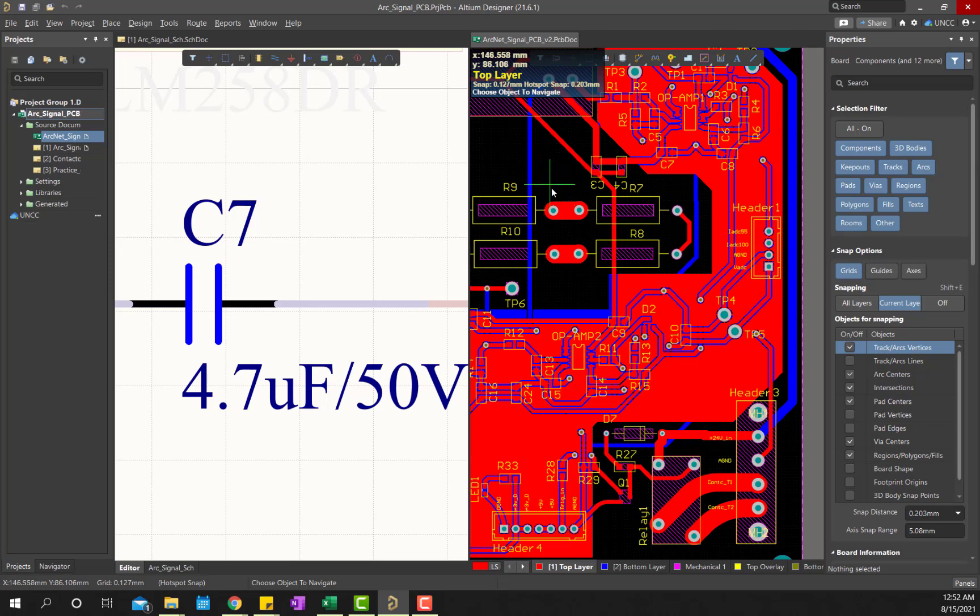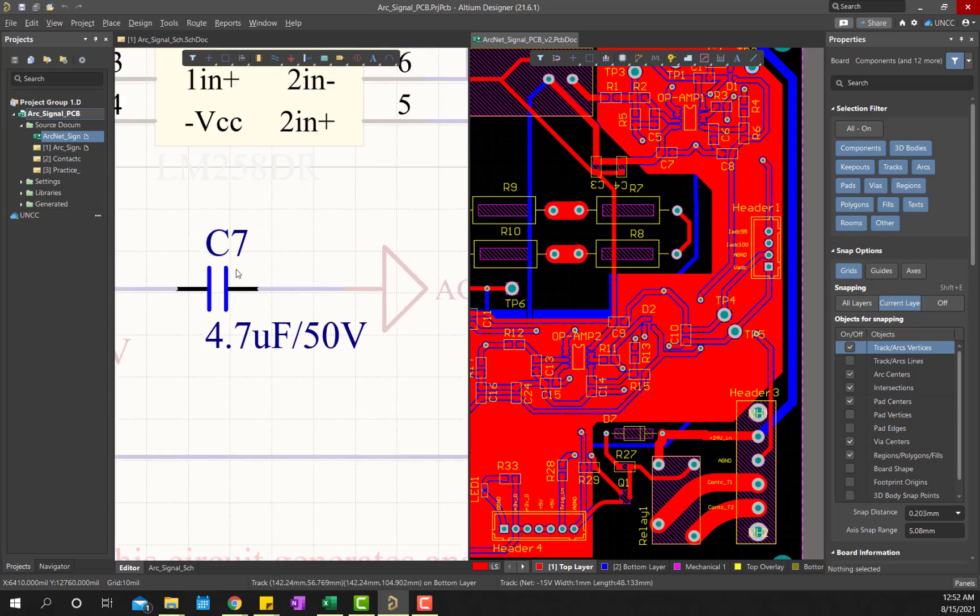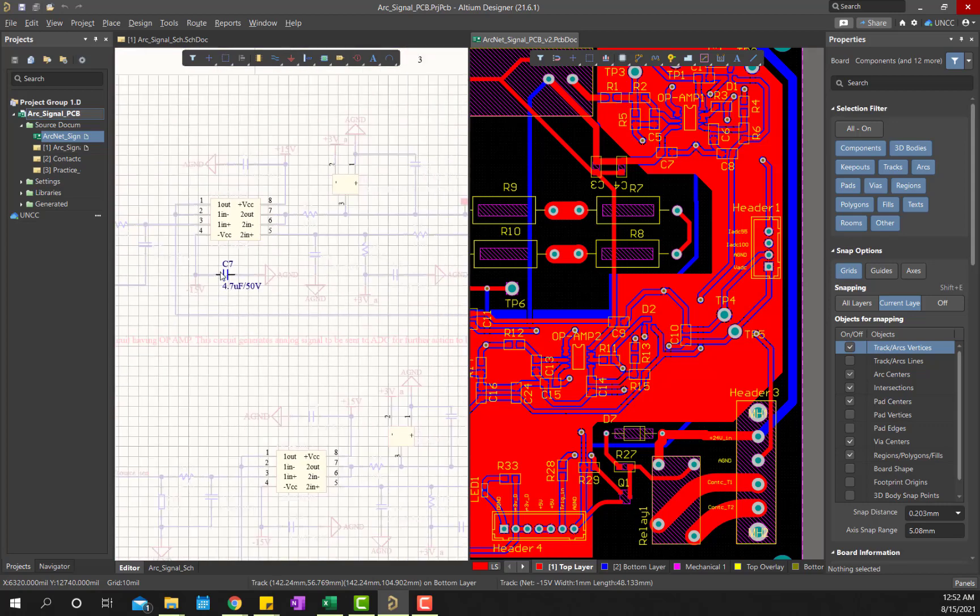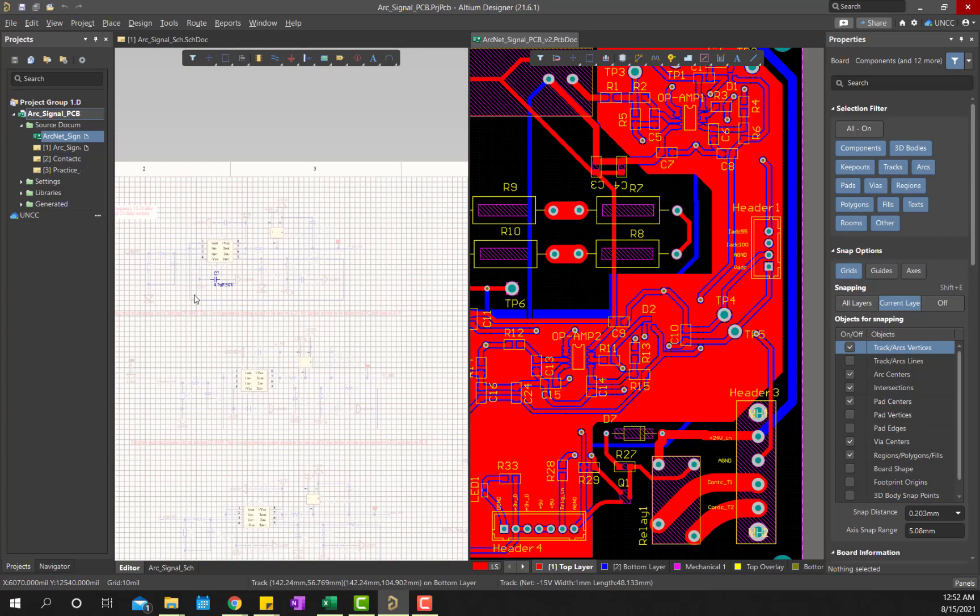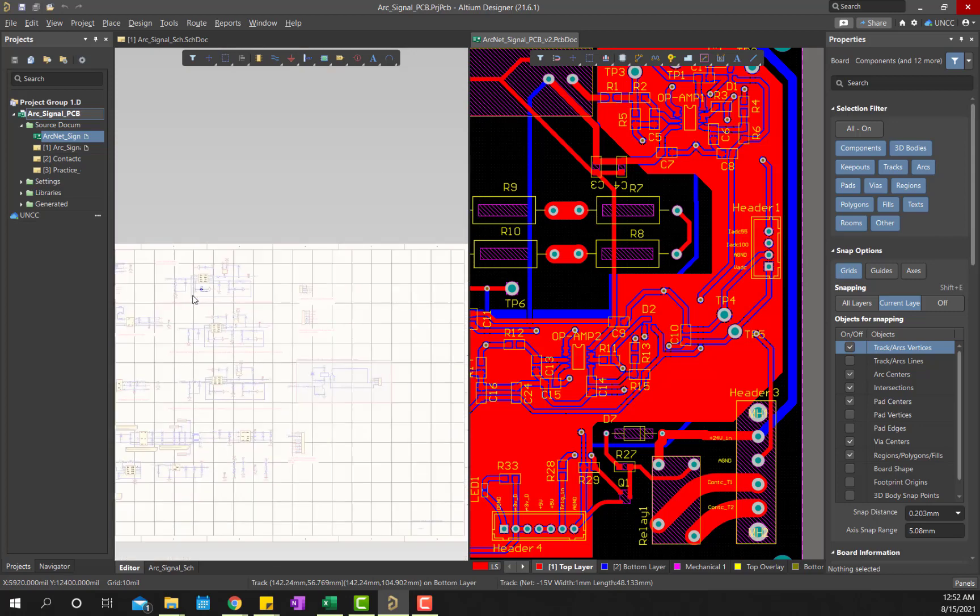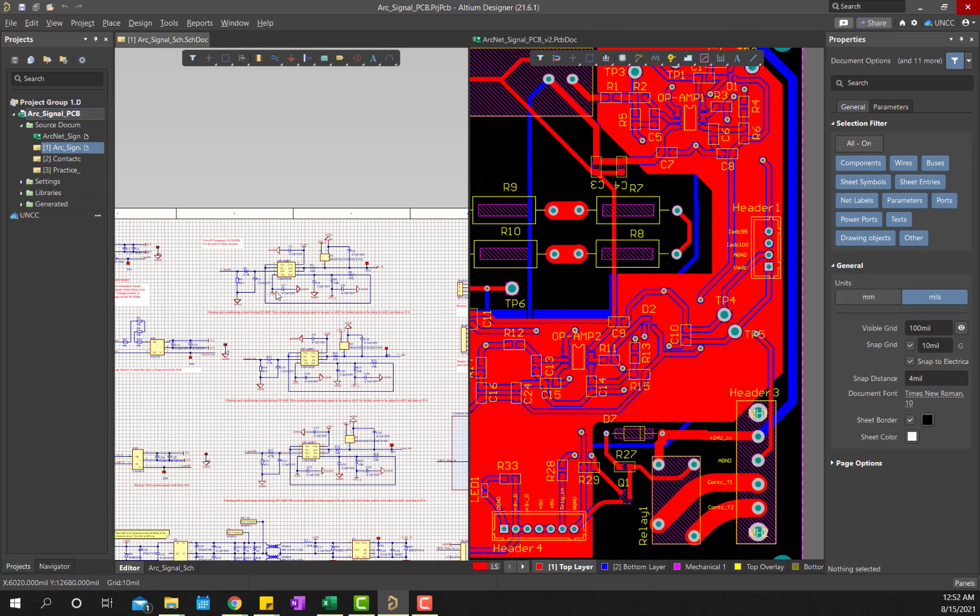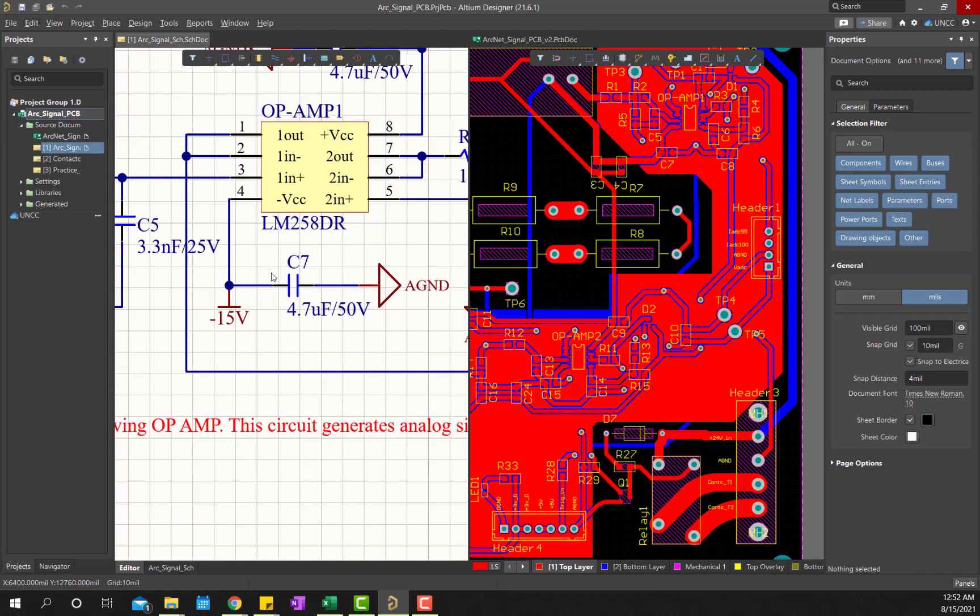To do the zoom out, first you have to cancel this cross probing method by right clicking your mouse pointer. Right click, and then the plus sign is gone. Then bring your mouse pointer to the left side and scroll it to zoom out, to see where exactly it is located. This is C7.